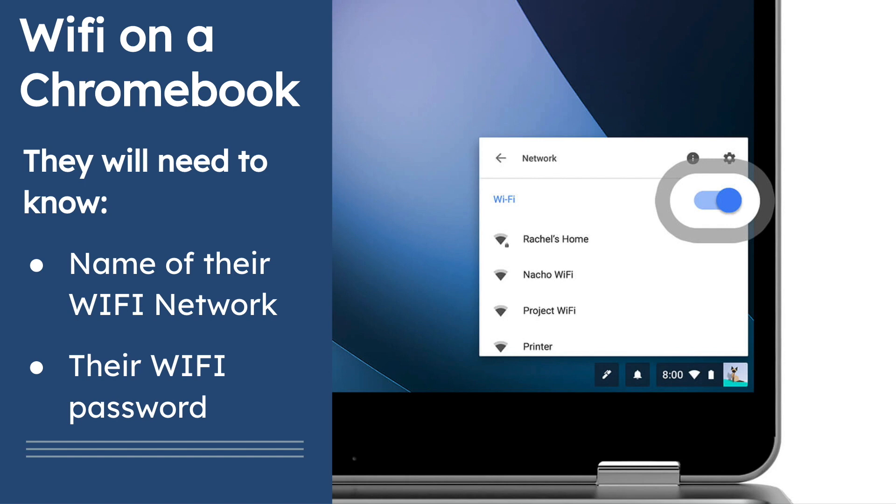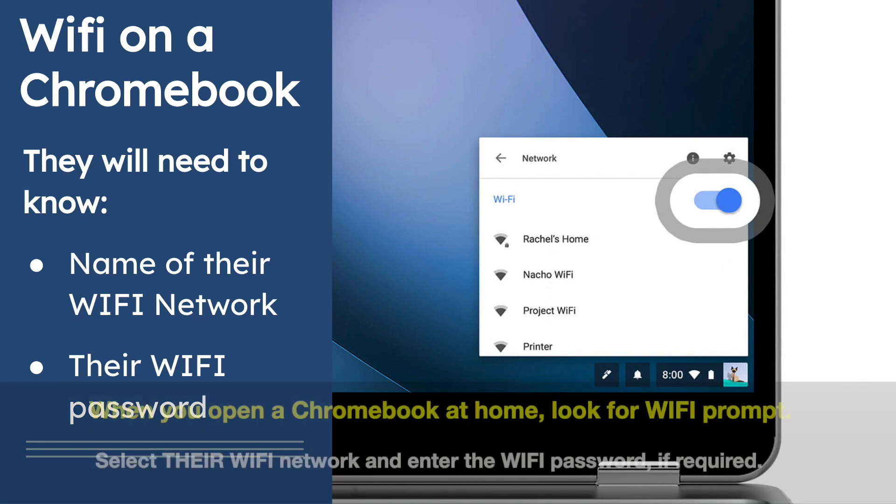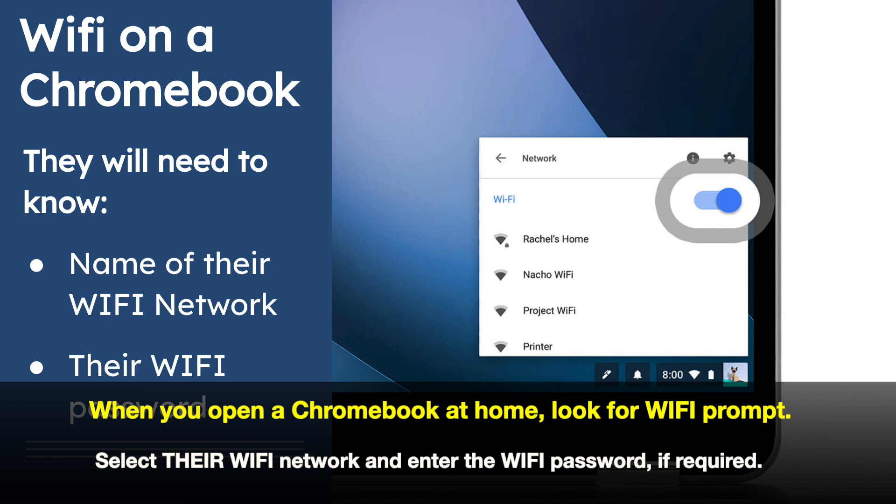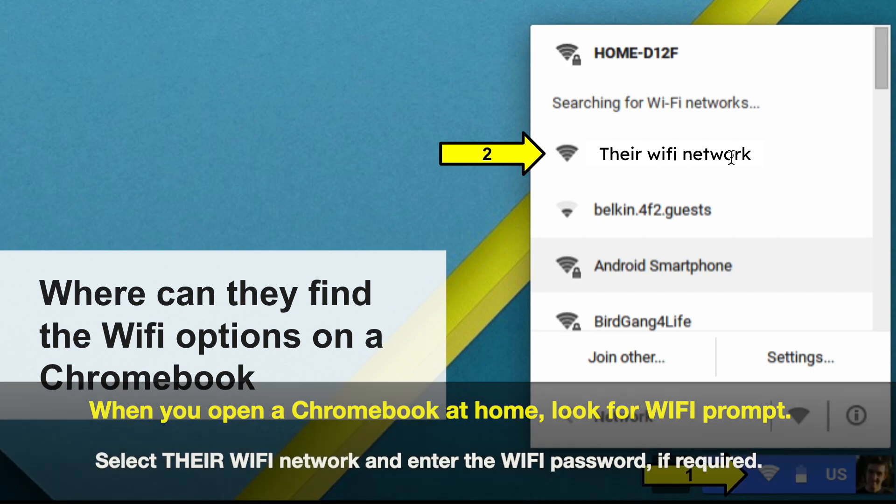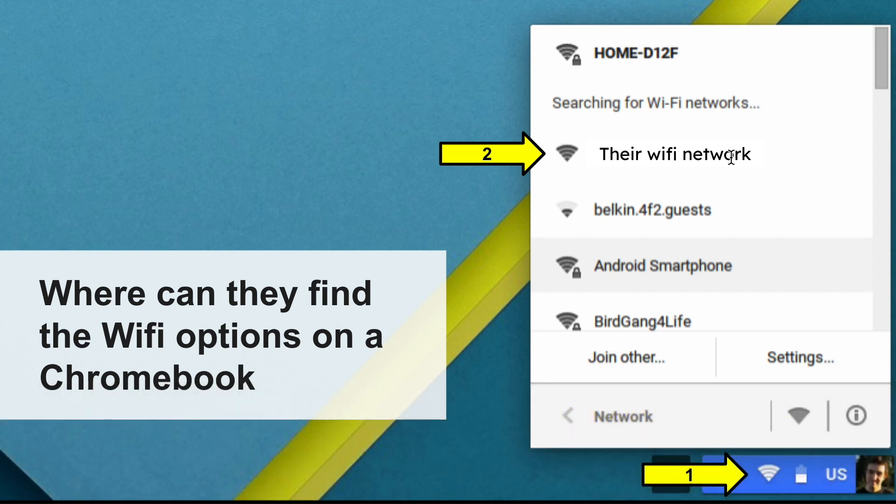Those two items are the name of their Wi-Fi network, which will generally appear here, and their Wi-Fi password. When it prompts them for the Wi-Fi password, just click on it and then put in the password.